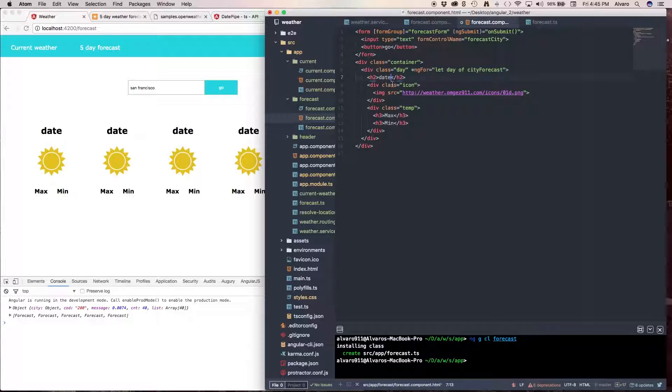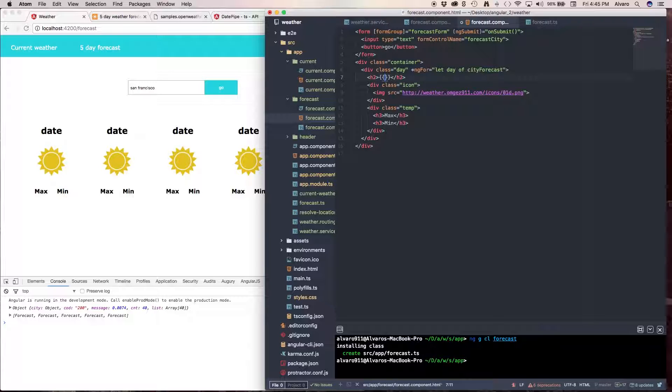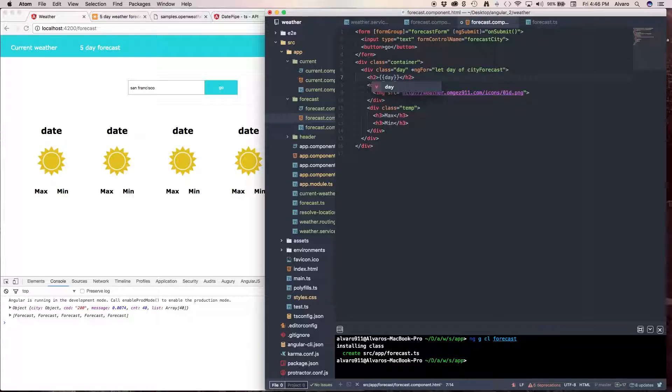Now, we're going to use string interpolation just unlike our other component, the current weather component. And here, we're going to use this variable. So this is going to be day dot city name,